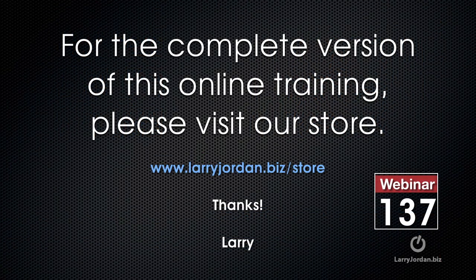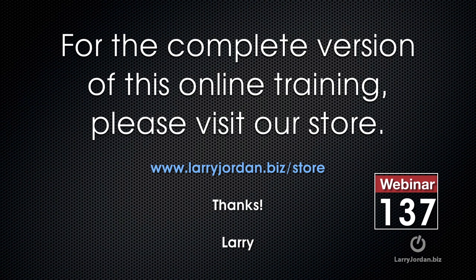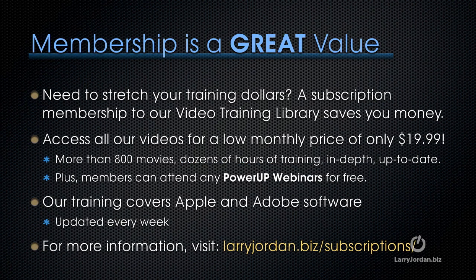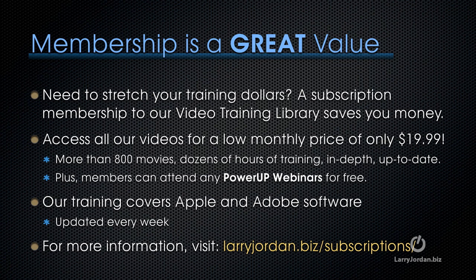This has been an excerpt of a recent power-up webinar, taking a look at Timing is Everything in Editing. For the complete version of this online training, please visit our store at LarryJordan.biz slash store and look for webinar 137. By the way, if you need to stretch your training dollars, a subscription membership to our video training library saves you money. You can access all our videos for a low monthly price of only $19.99, more than 800 movies, dozens of hours of training, all in-depth and all up-to-date. Plus, members can attend any of our power-up webinars for free. Our training covers Apple and Adobe software. We update it every week, and for more information, visit LarryJordan.biz slash subscriptions. Thanks.